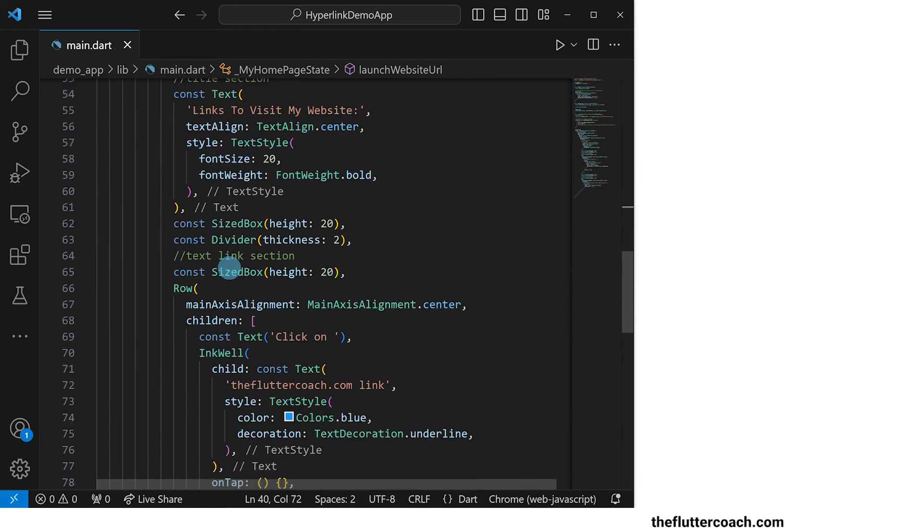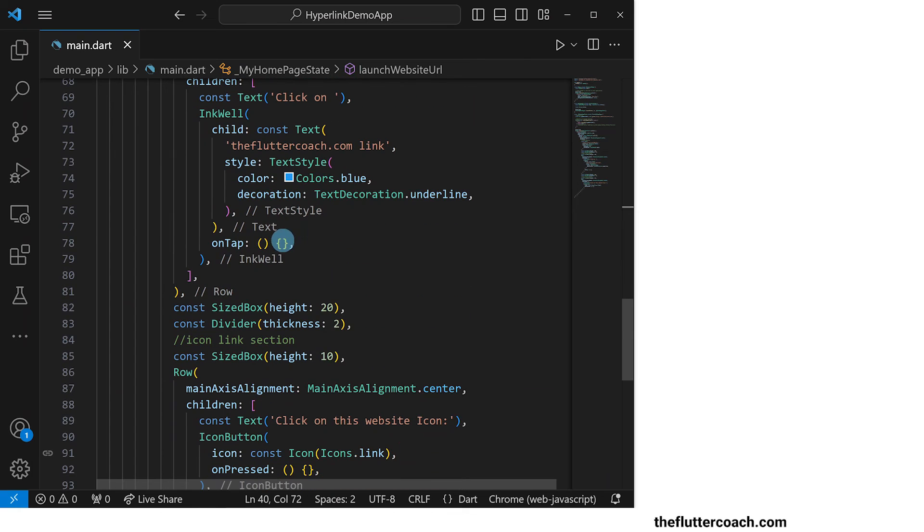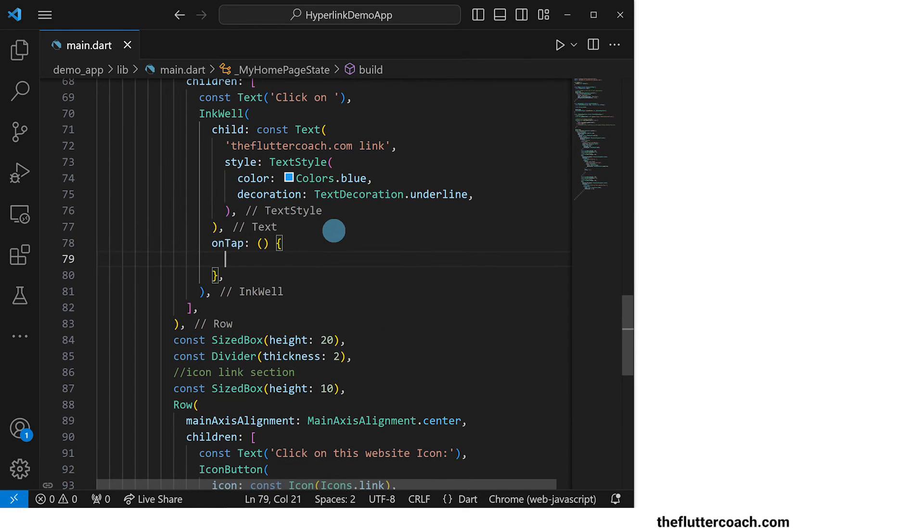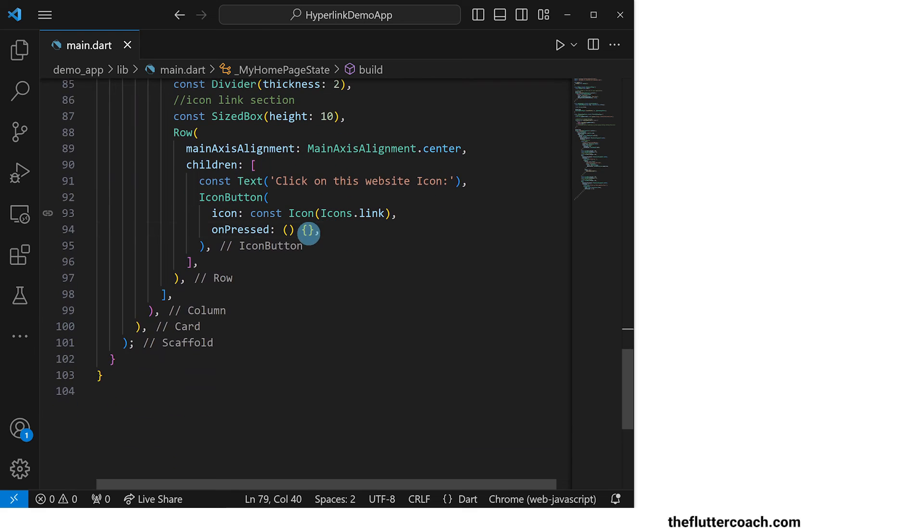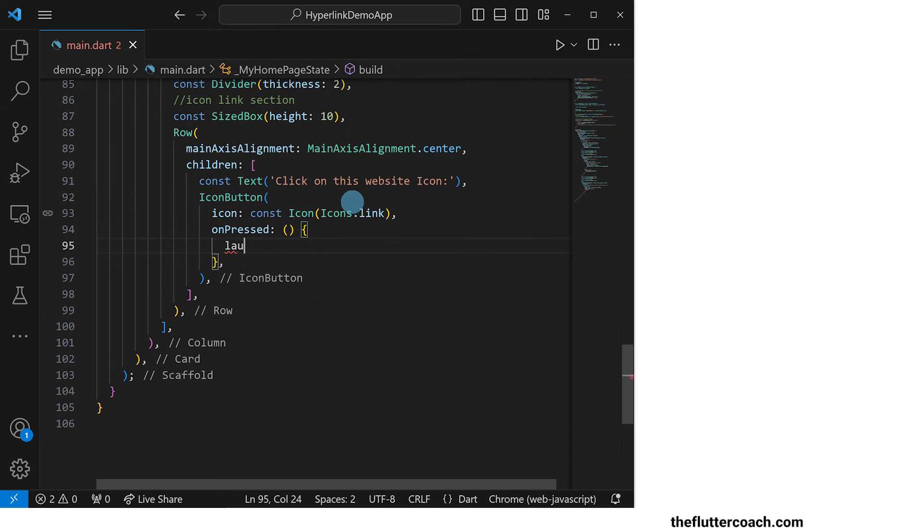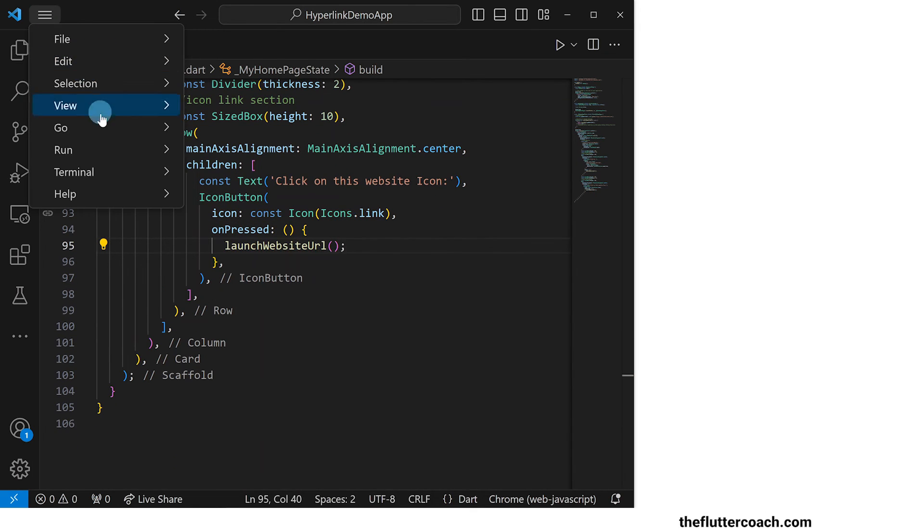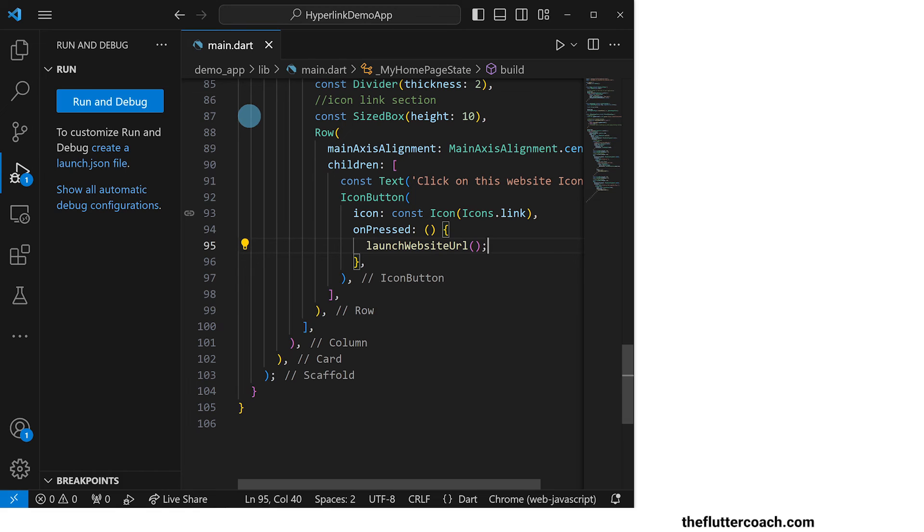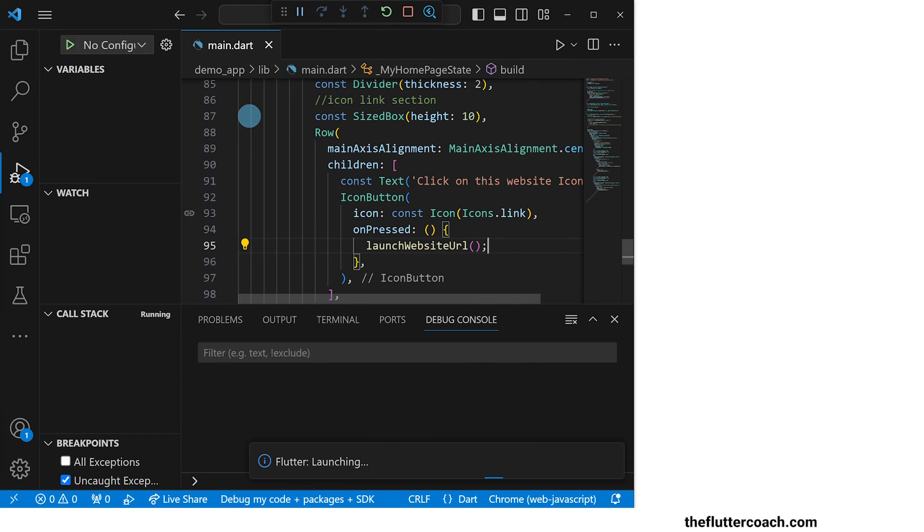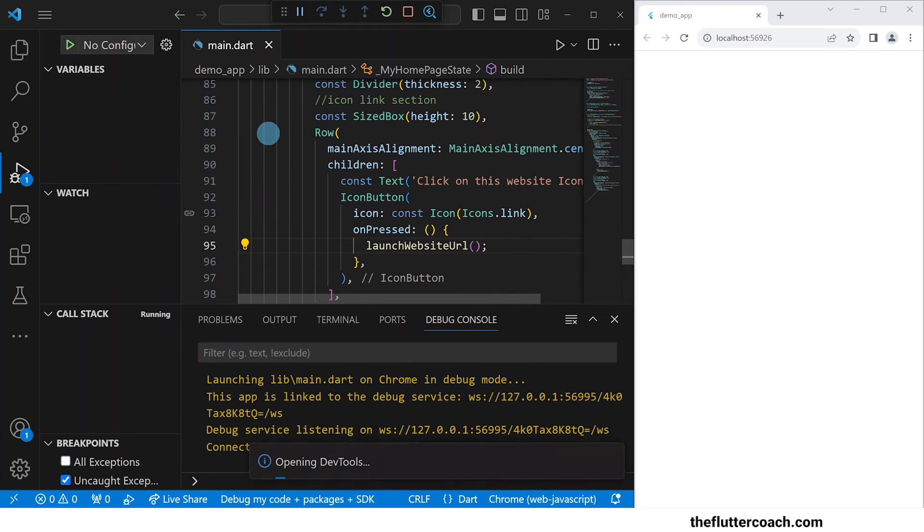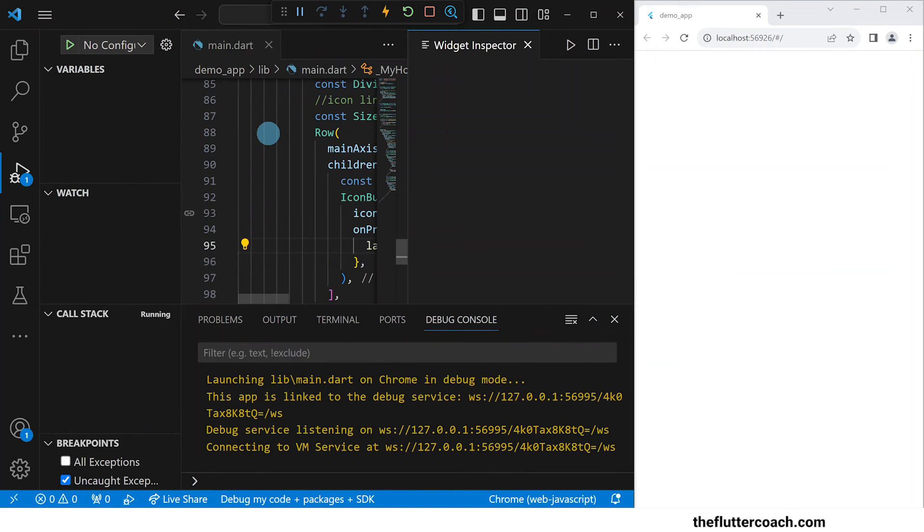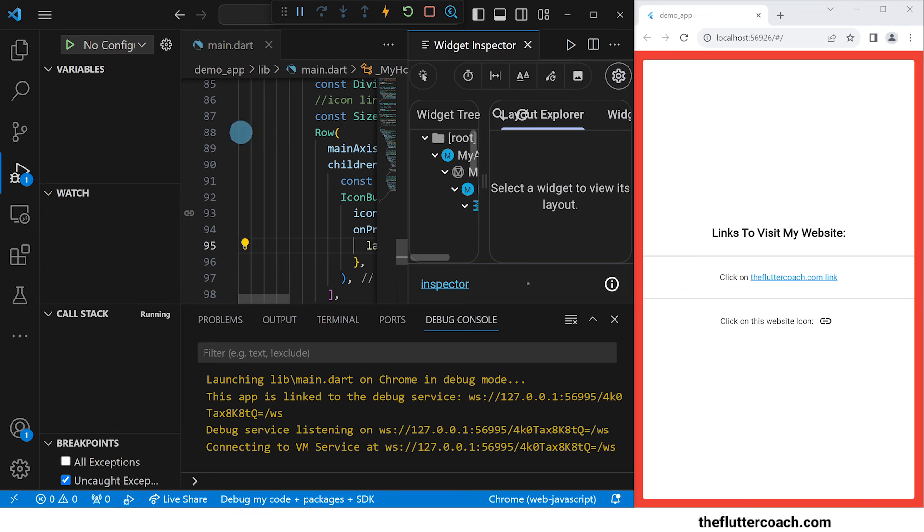Finally we will call this launch website url method inside the on tap property of the text hyperlink as well as inside the on pressed property of the icon button hyperlink. We are done writing our code. Let's build this app to see what it looks like and also to see how these hyperlinks respond when we click on them.